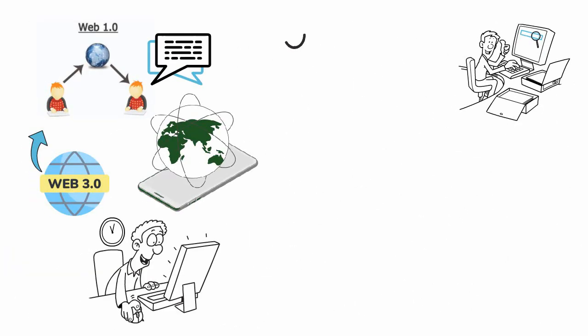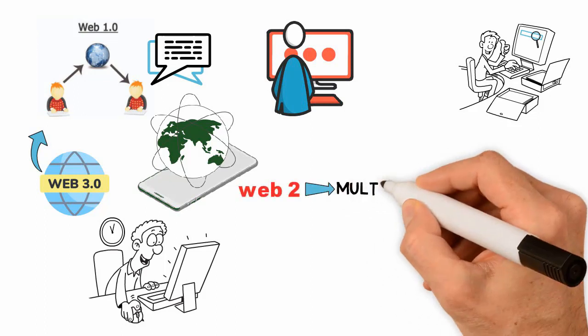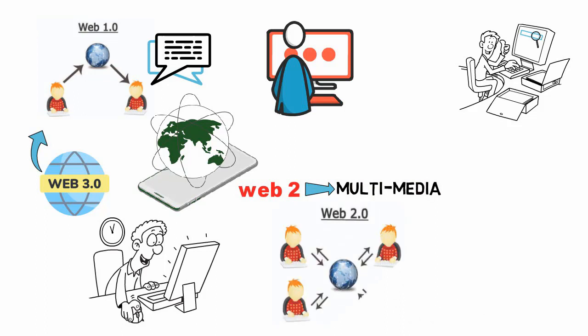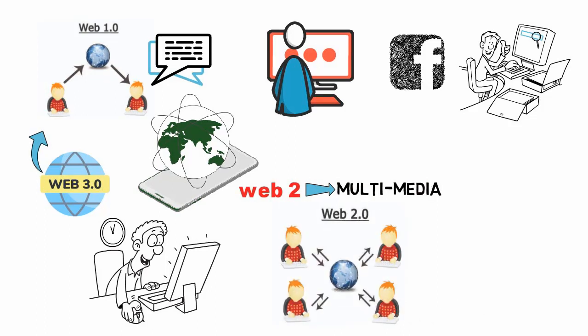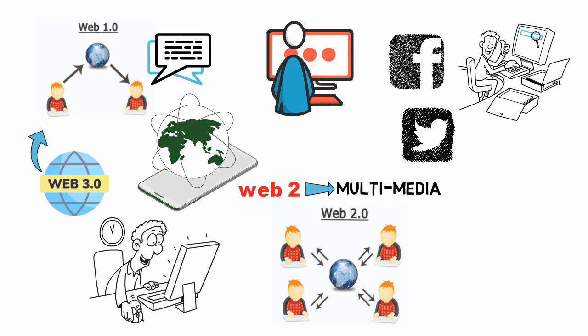Web 2.0 changed this by adding multimedia and allowing users to interact with websites as if they were applications. This gave birth to the social media revolution. Facebook and Twitter are prime examples of Web 2.0.